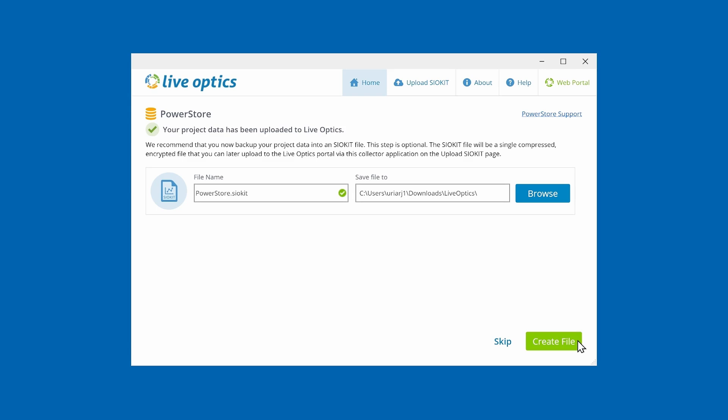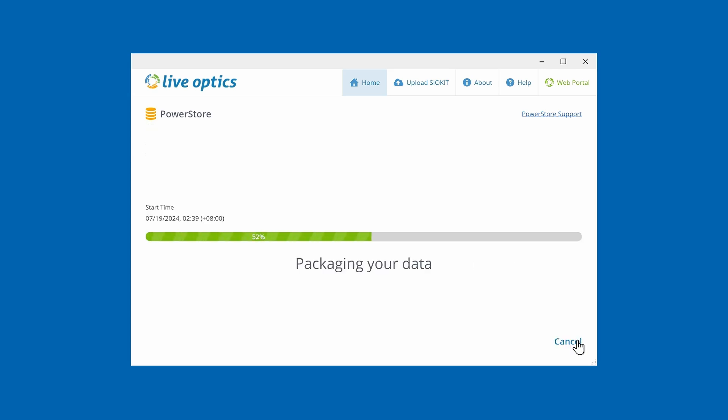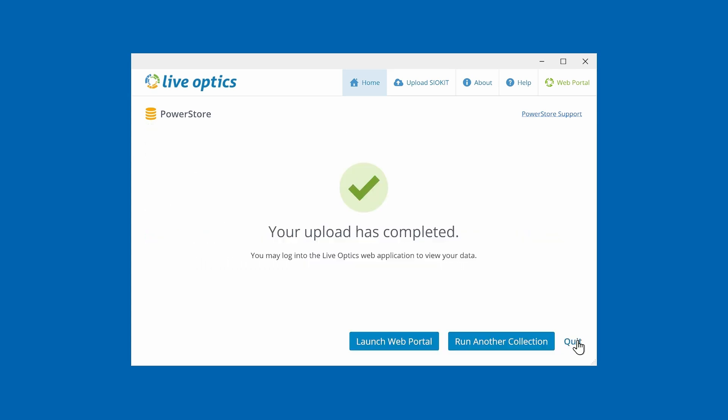If you stream the data upload to the LiveOptics web service, you have the option to back up the collected data to an SIO kit file for future use. This is optional and you may skip ahead. For this demo, we'll save a backup copy and create the SIO kit file. Once complete, you can run another collection, quit the application, or visit the LiveOptics web portal.